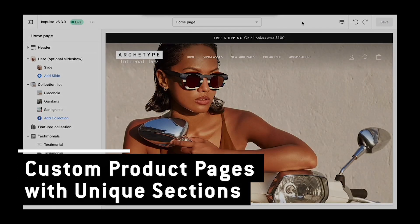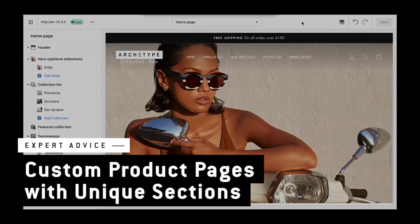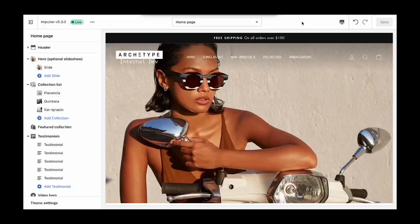Creating custom product templates in the latest versions of our themes has never been easier. The question does come up quite a bit: how do I create unique content for different products?